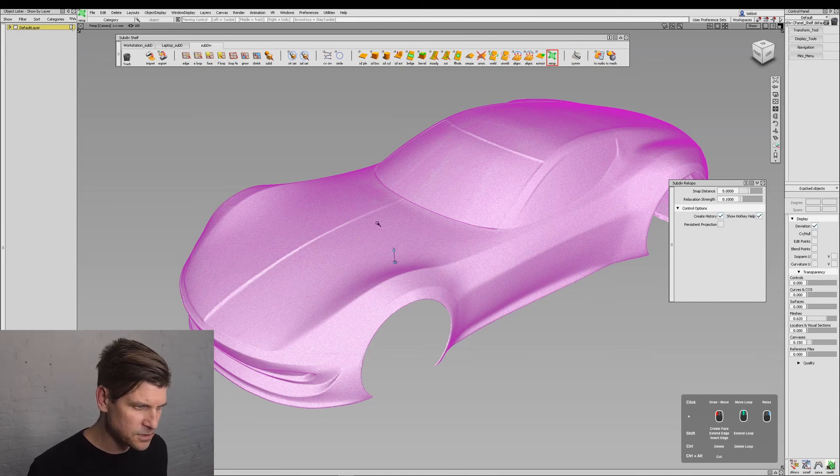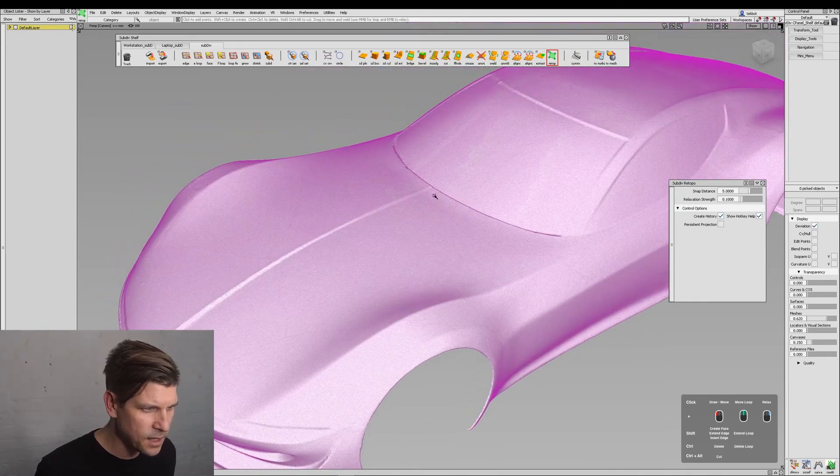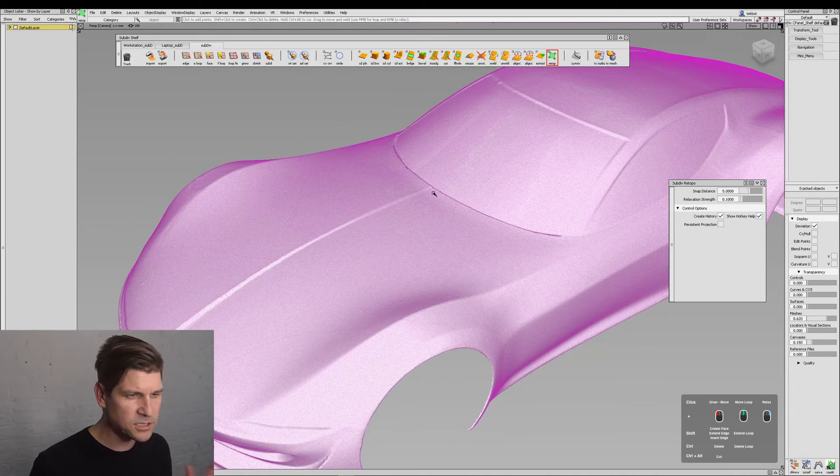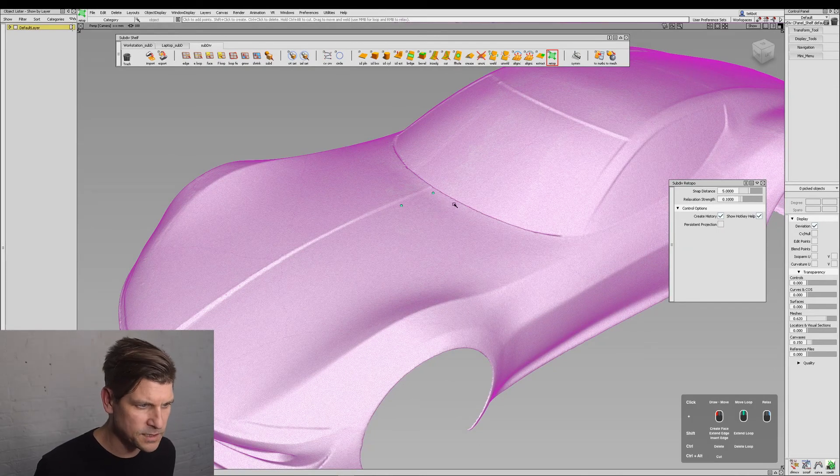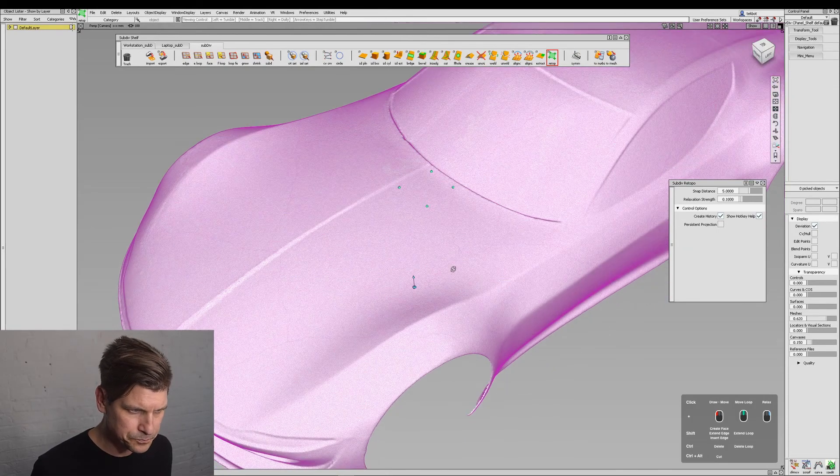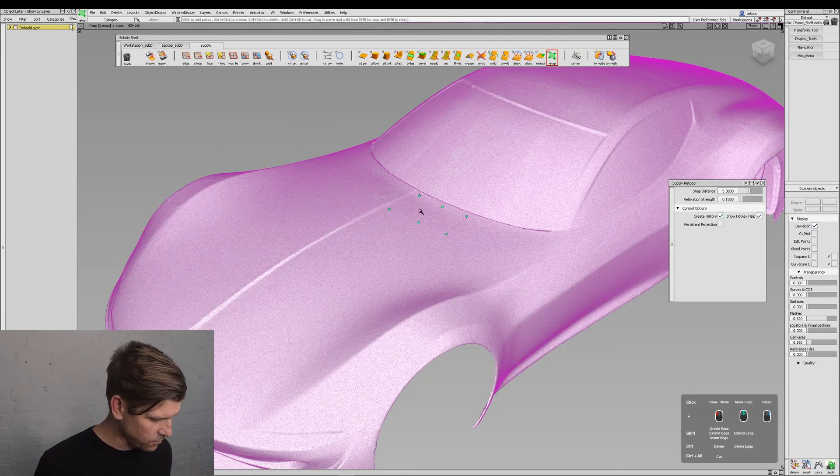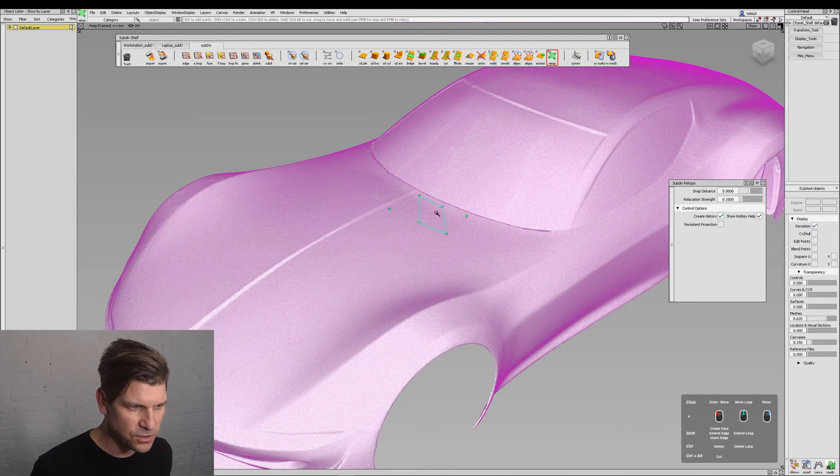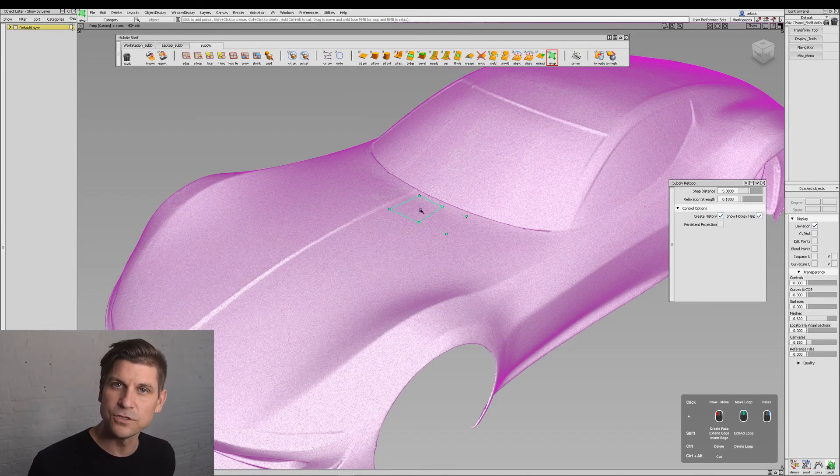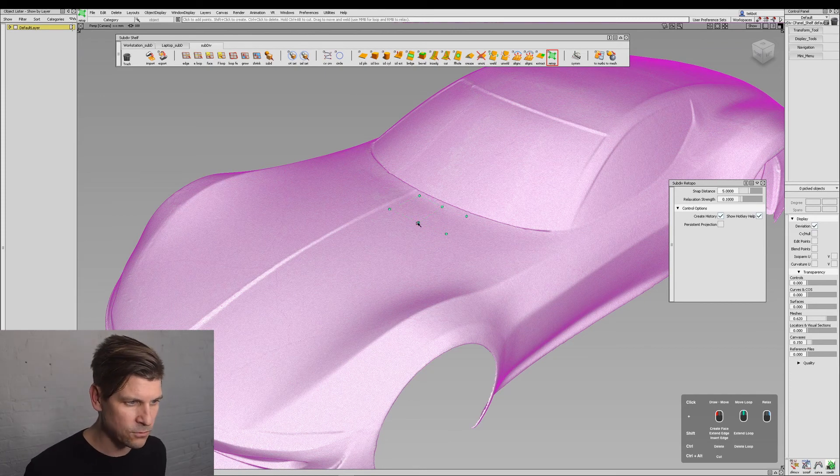At first, if we just tumble in, I'm going to click a bunch of points onto this model. Now if I hold the SHIFT key and mouse over, you can see it will show me a preview of the quad that it will create.